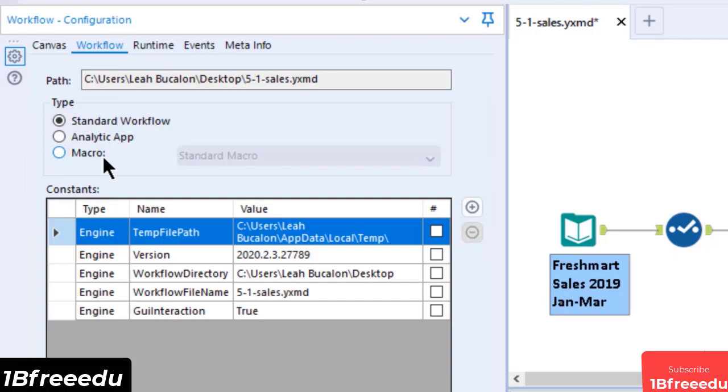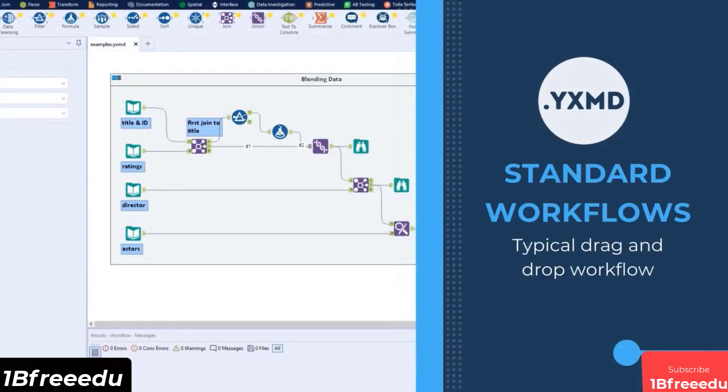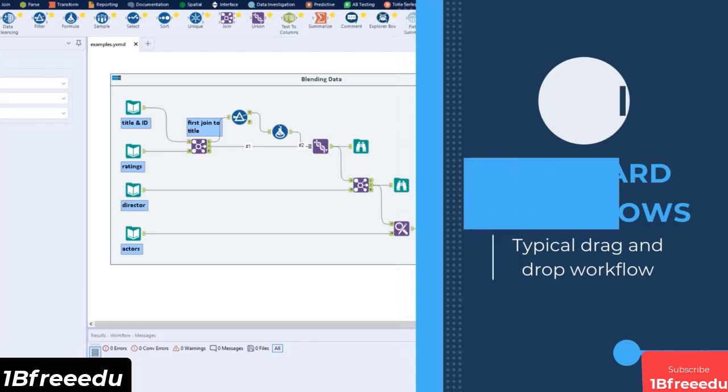How do these three types differ? Standard Workflow, also known as Modules, is the typical workflow that we see in this tutorial. It's the yxmd file that contains the combination of tools that we drag and drop for our processes in Designer.